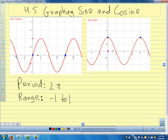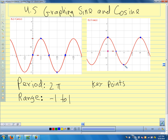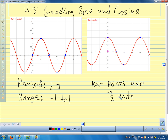We can also see that we have key points — what we call key points — at whenever we are at a maximum of the function and where it crosses the x-axis. The maximum, minimum, top or bottom, and x-intercepts. Every pi over 2 units: there's pi over 2, pi, 3 pi over 2, 2 pi. So we have key points every pi over 2 units, and pi over 2 is one quarter of the period.